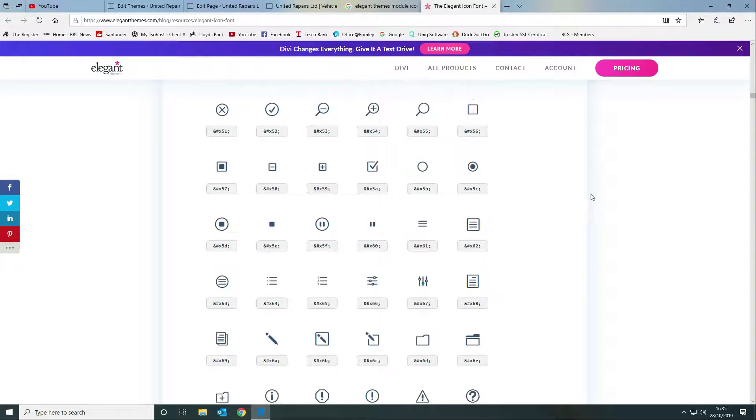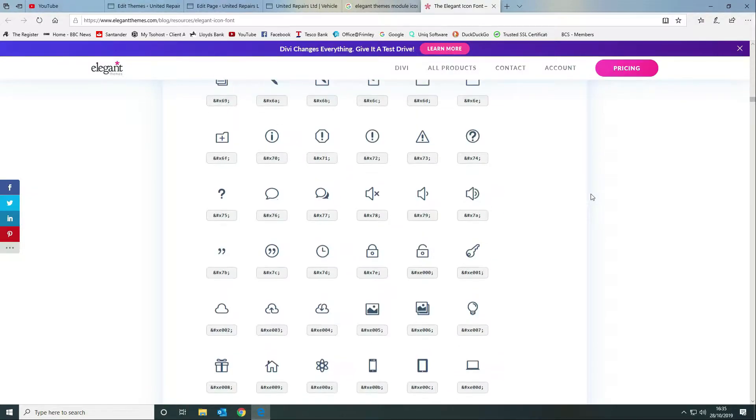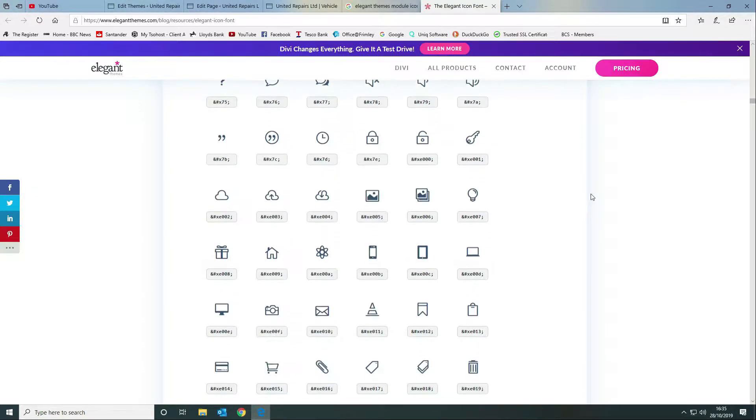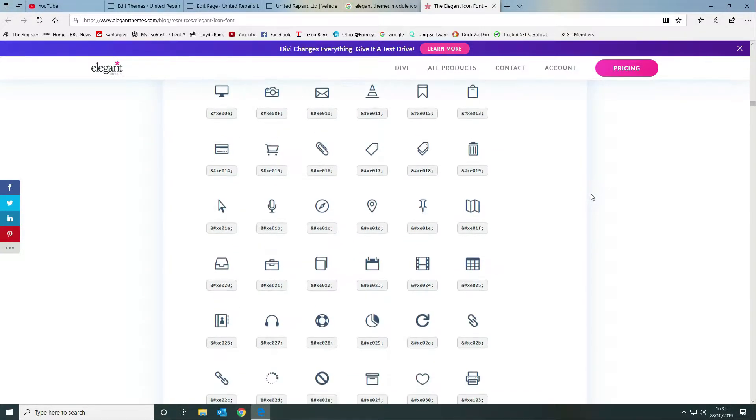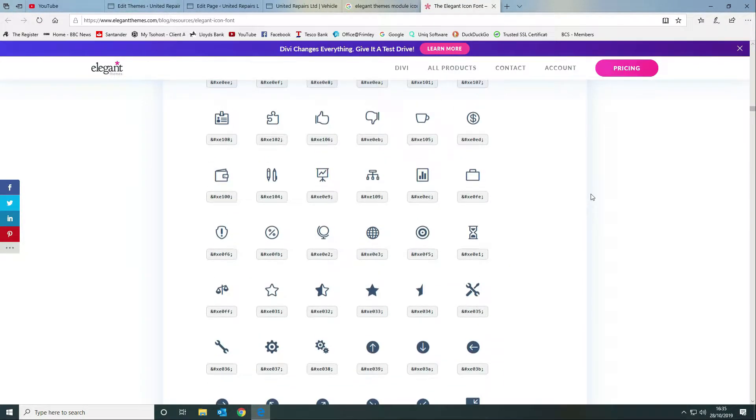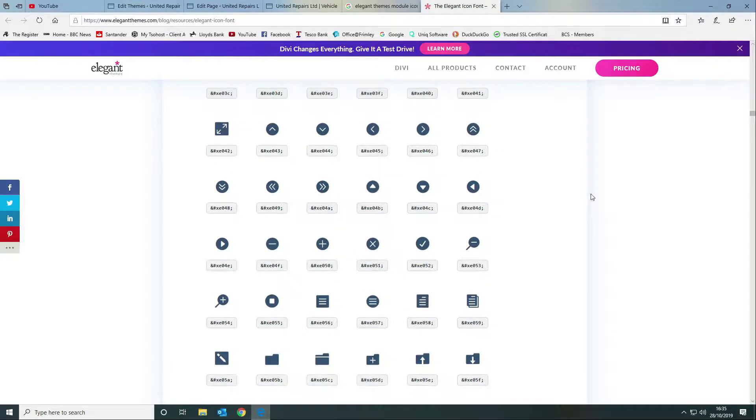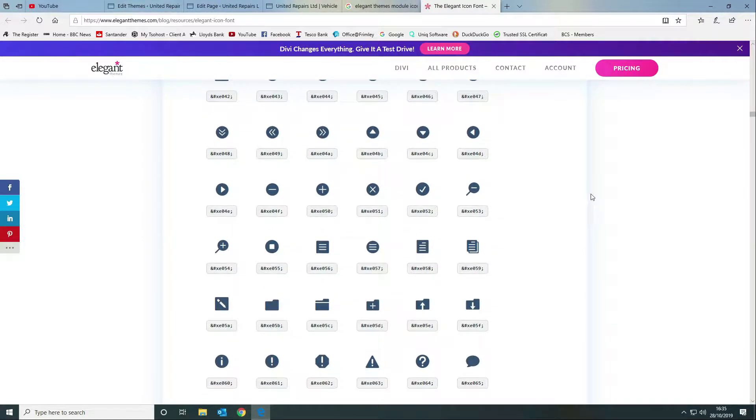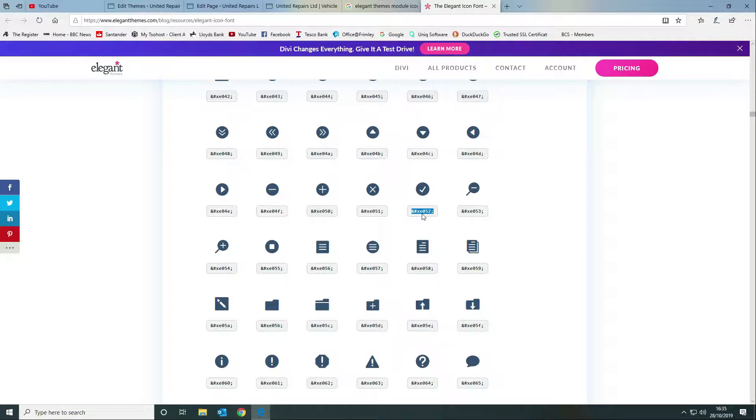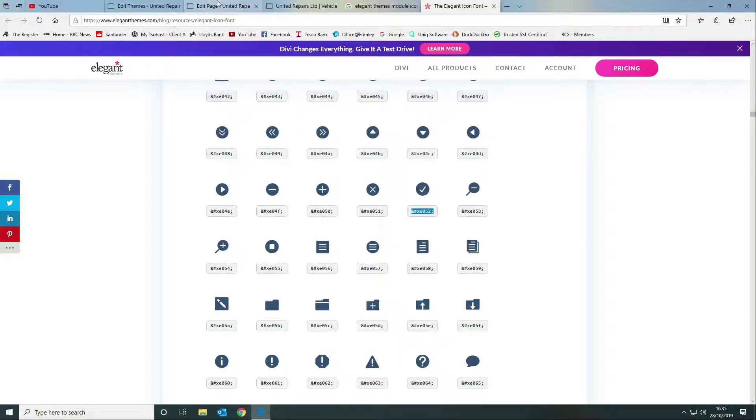What you want to do next is you want to scroll down until you find the icon that you want to use. We are using a filled circle with a white tick and you can see here this is the code that we want to use. However we are only going to be using the last four characters, so E052.